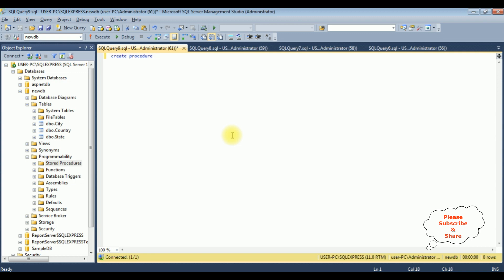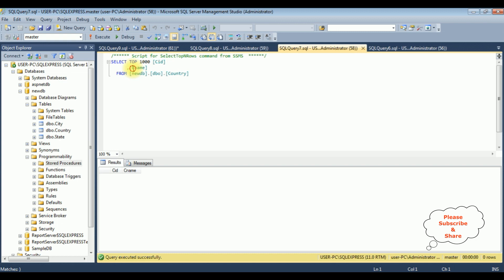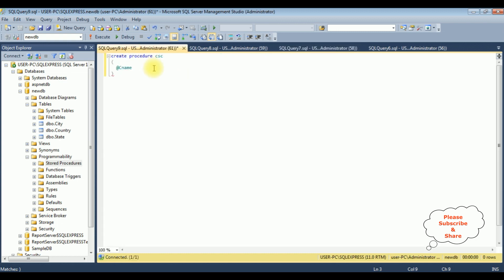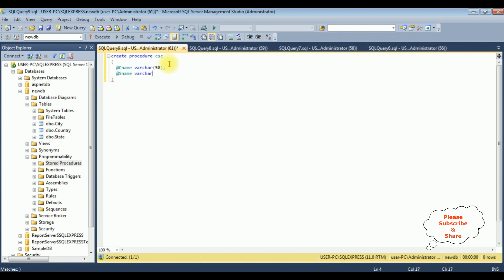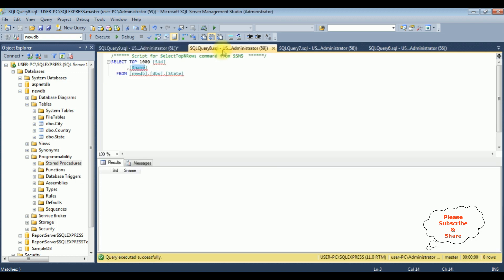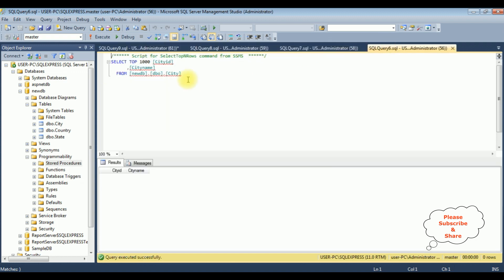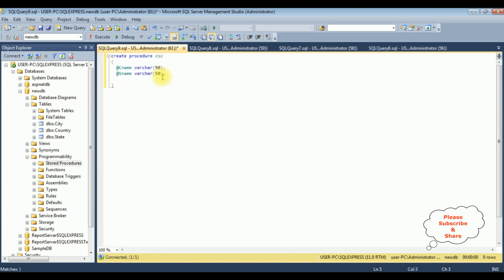I'm creating a new stored procedure. Create procedure — the procedure name is CSA, which stands for Country, State, and City. I'm adding variables: @c_name varchar(50) for the country, @s_name varchar(50) for the state name, and @city_name varchar(50) for the city. Then AS, SET NOCOUNT ON.